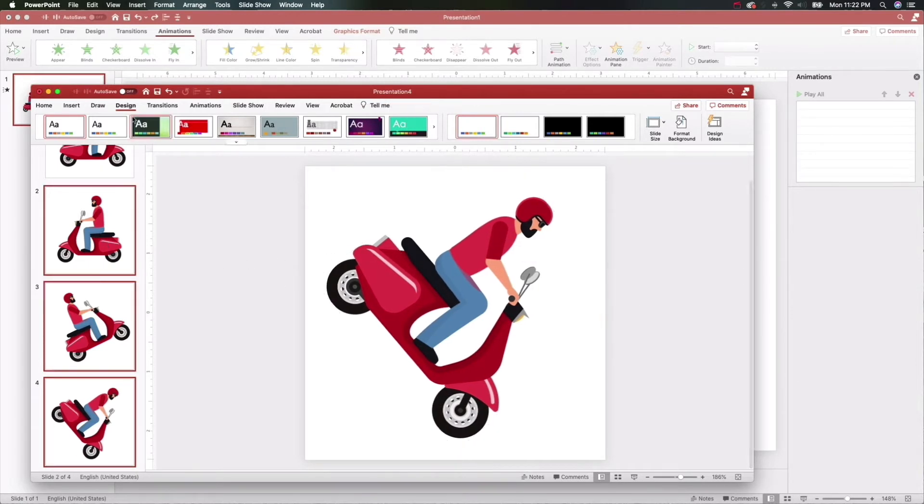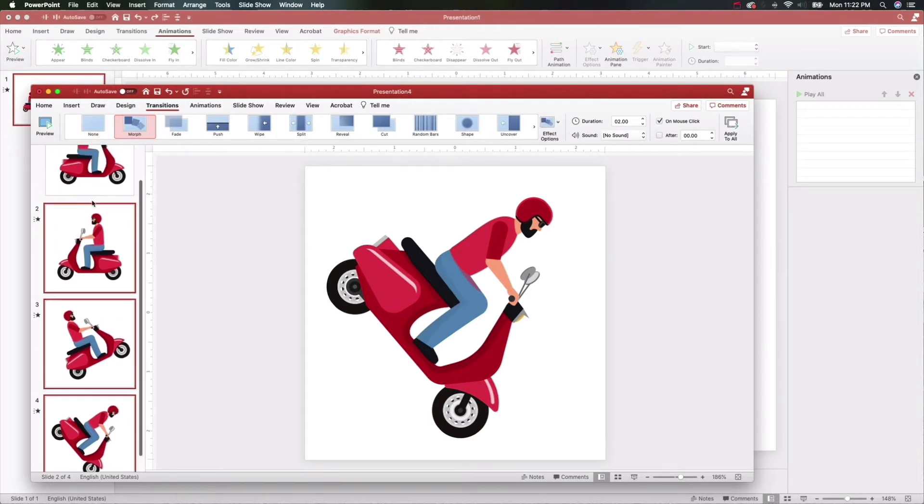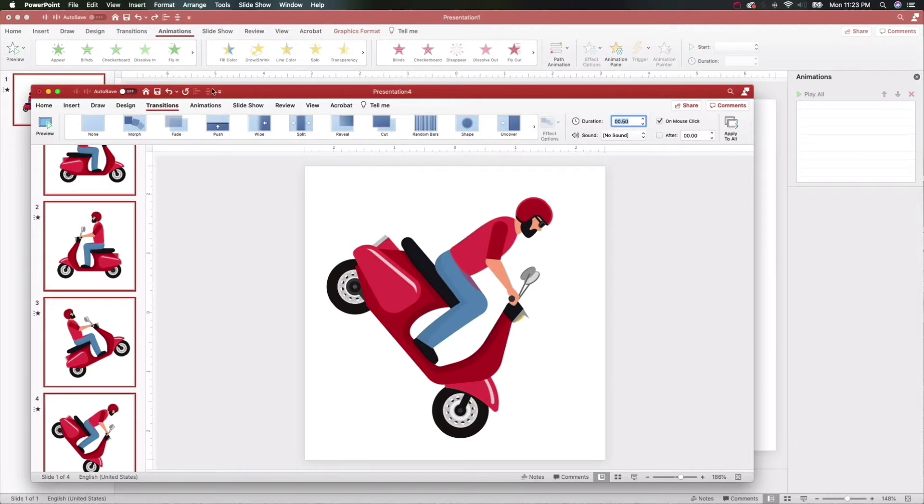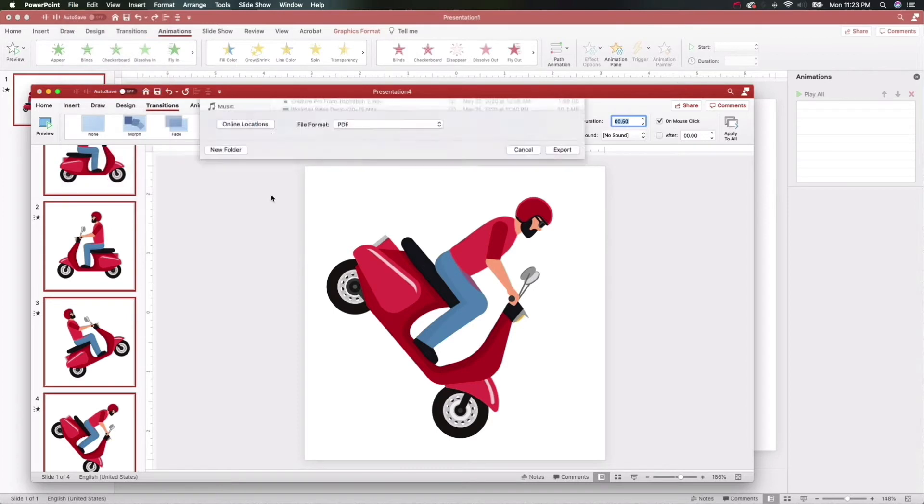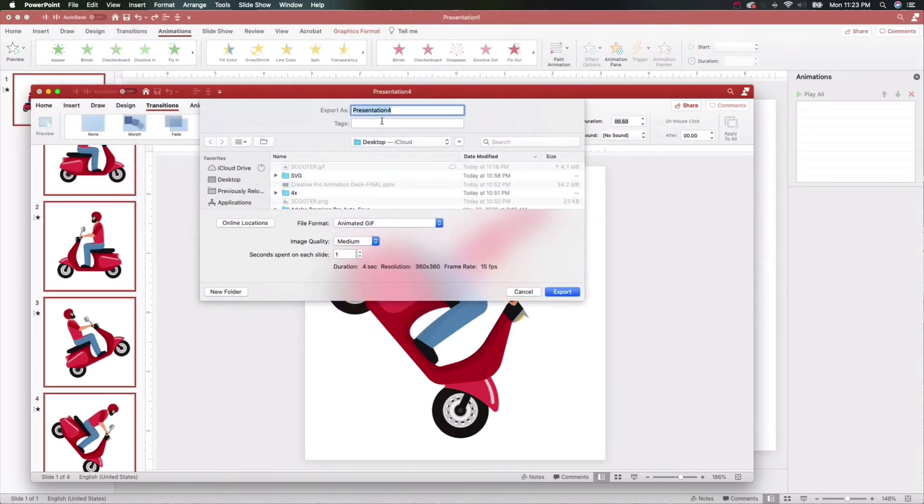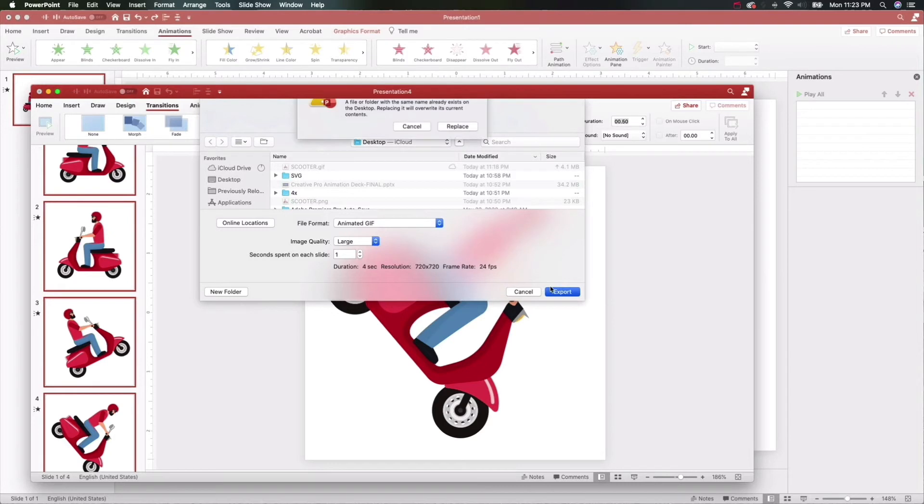Let's go ahead and make these all morphs and make them all pretty quick, maybe 0.5 or something like that. What we're going to do here to fool PowerPoint is export this as an animated GIF. Save it as an animated GIF, call him 'scooter'. I'm just going to make it a large GIF, export, and save it to my desktop.